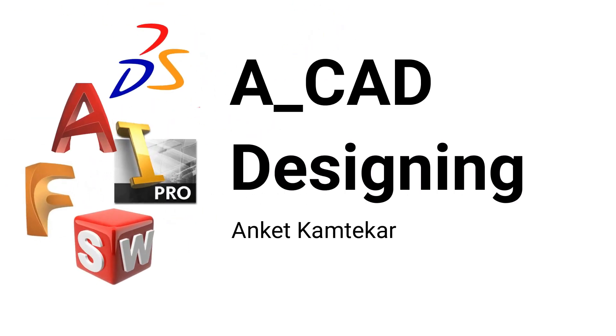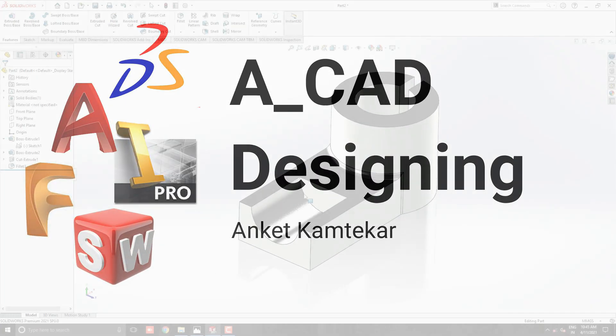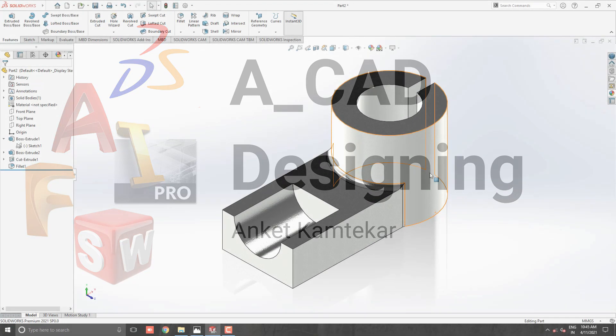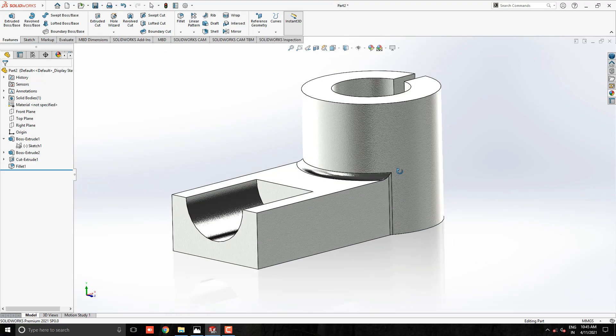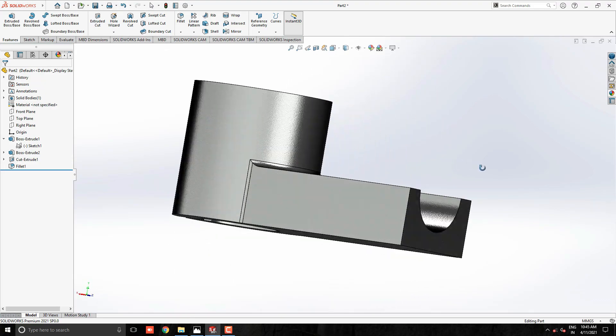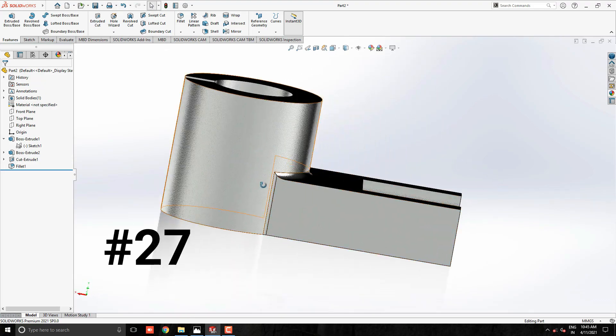Welcome to ACAD Designing. This is the SOLIDWORKS 3D Modeling, Exercise No. 27.